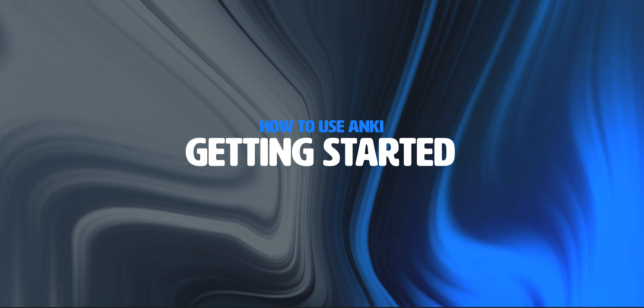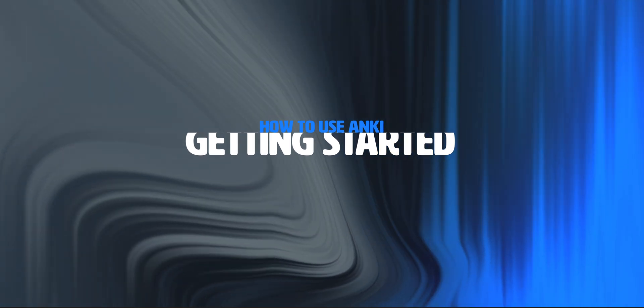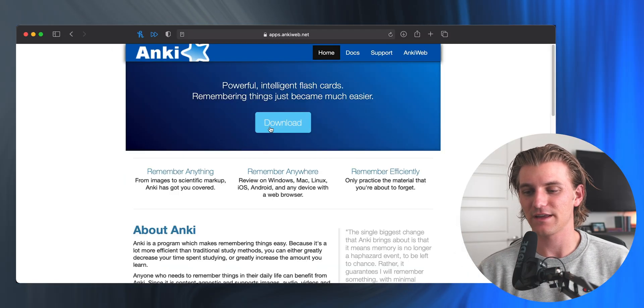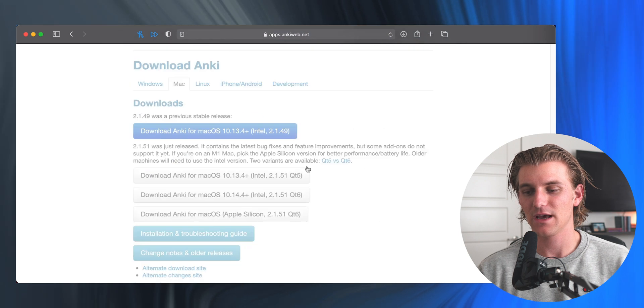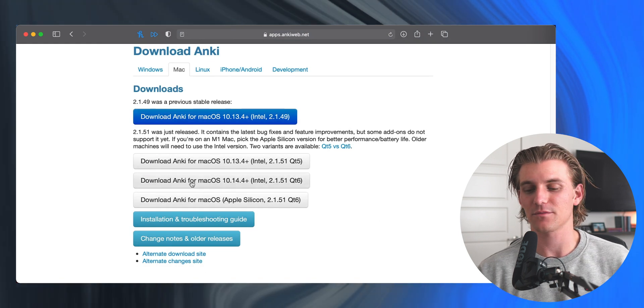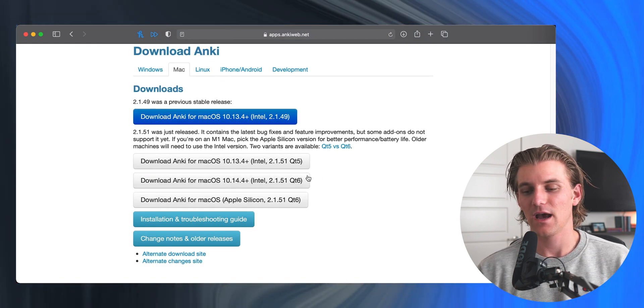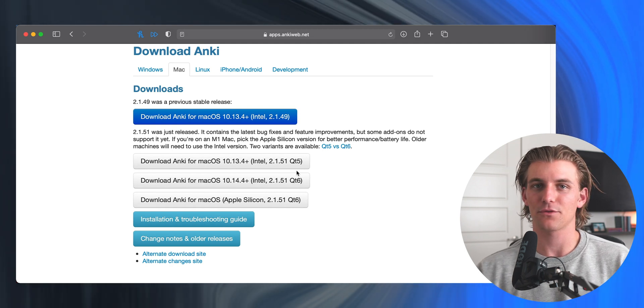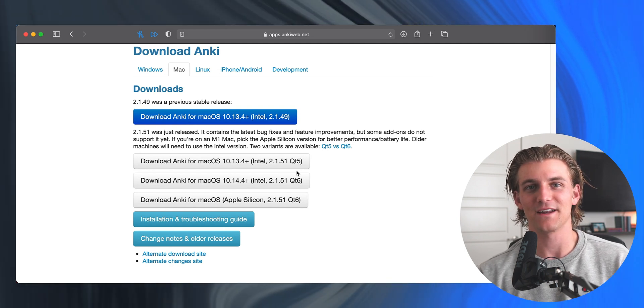So let's get right into the tutorial. I'm going to start with downloading and installing the app. We're going to go to apps.ankiweb.net and you can just hit the download button. That's going to bring you down, and you can choose whichever operating system you're running on. Just click whichever one you're using and then follow through the prompts and you'll get it downloaded.